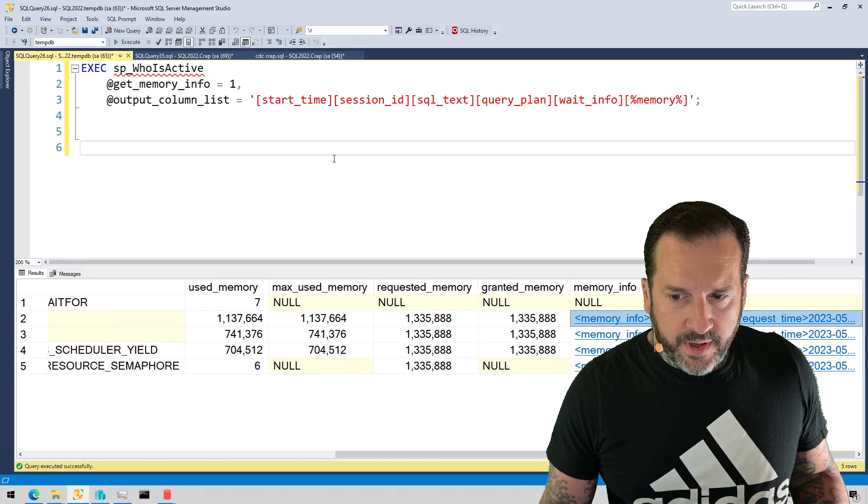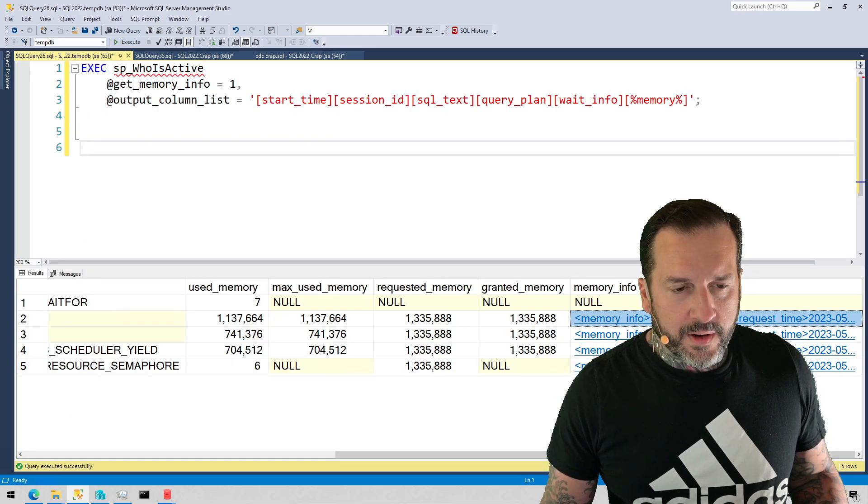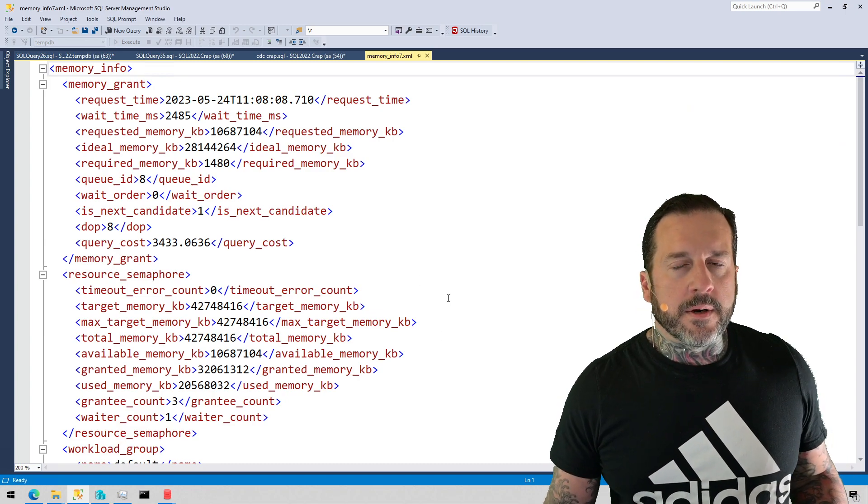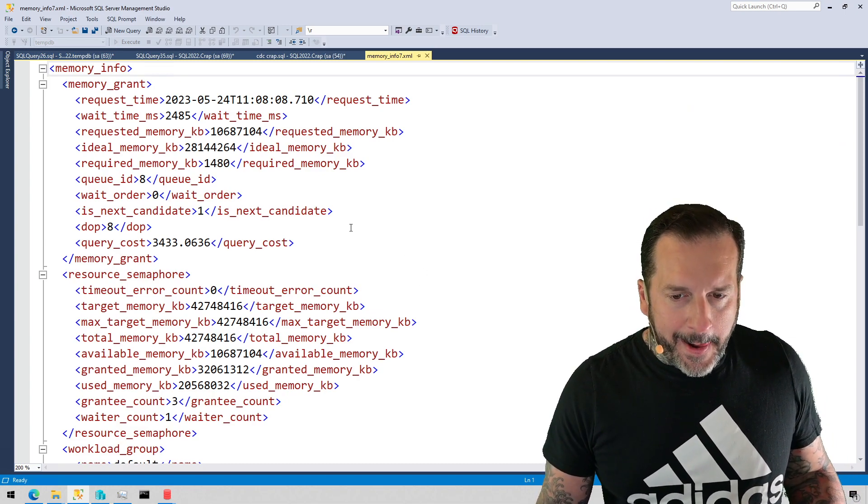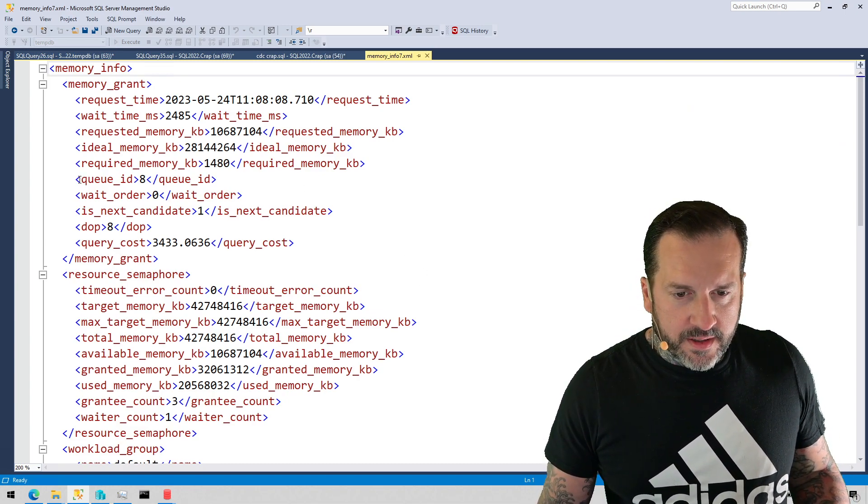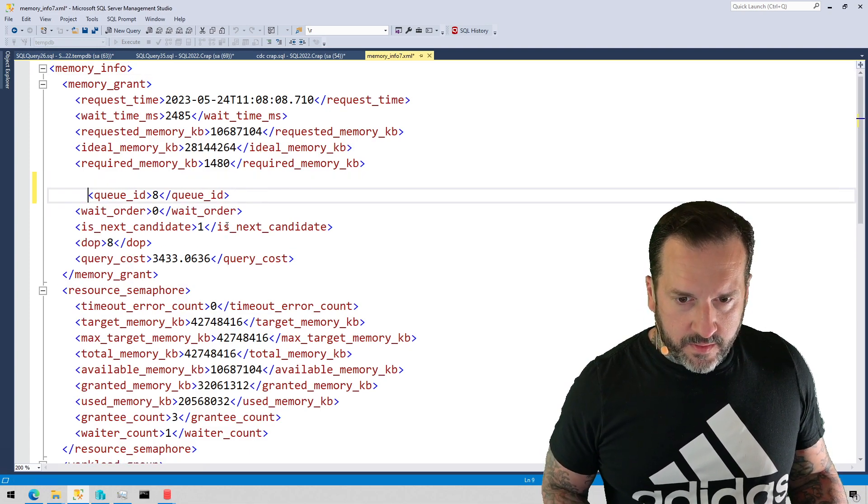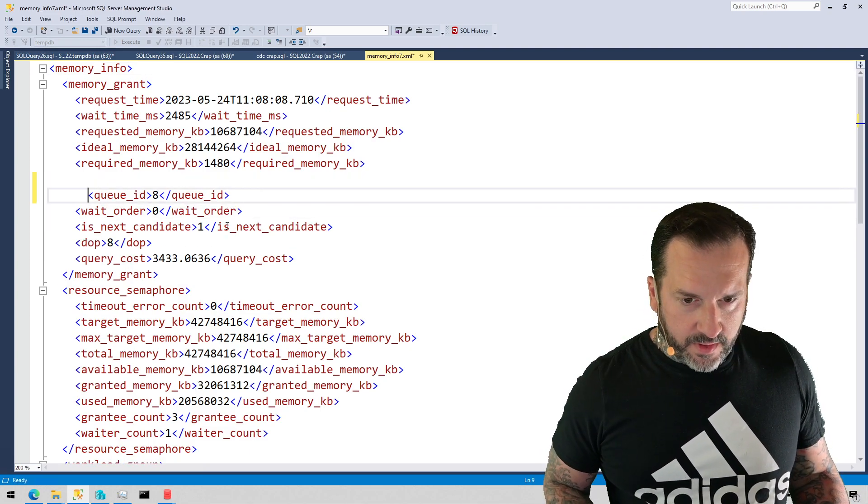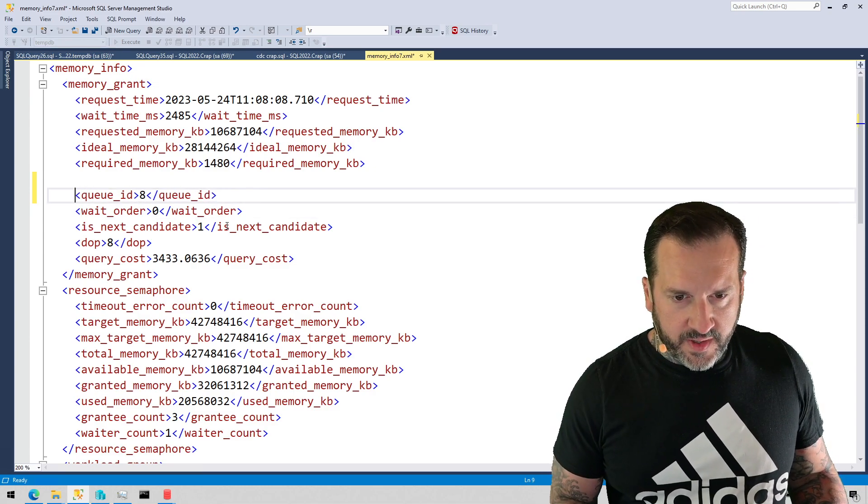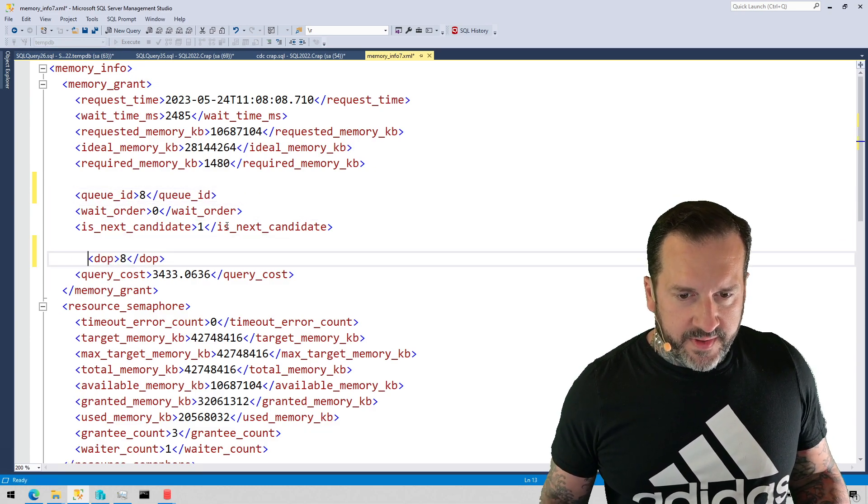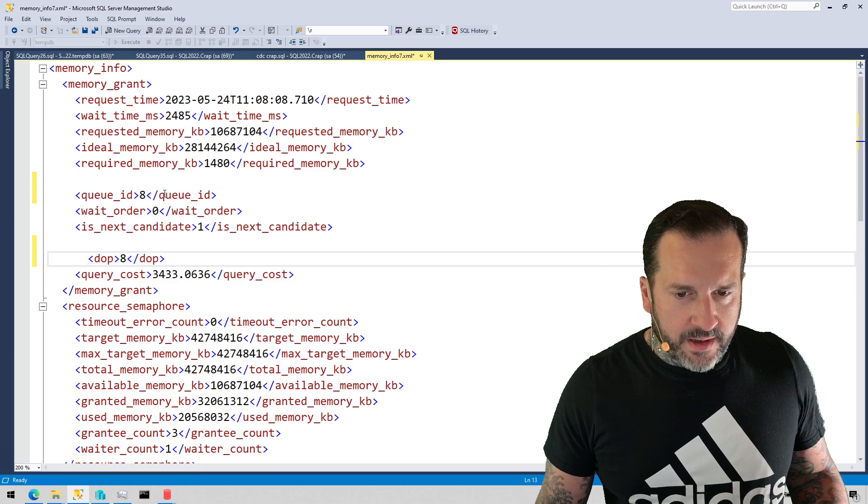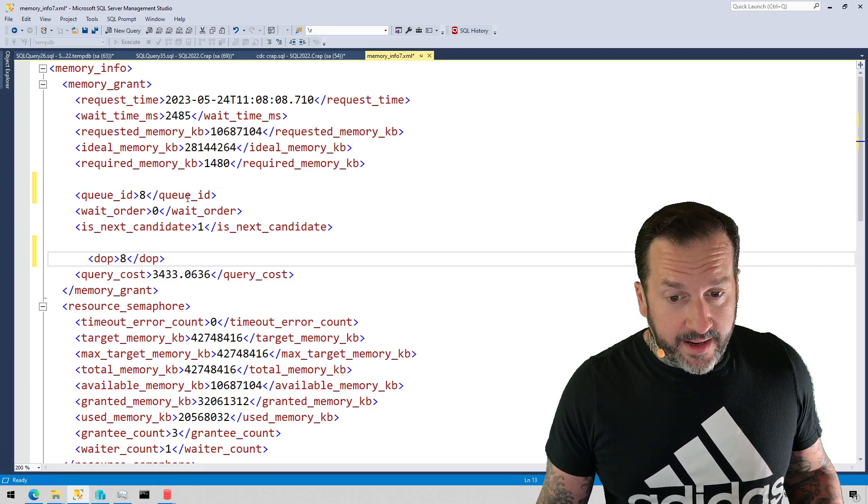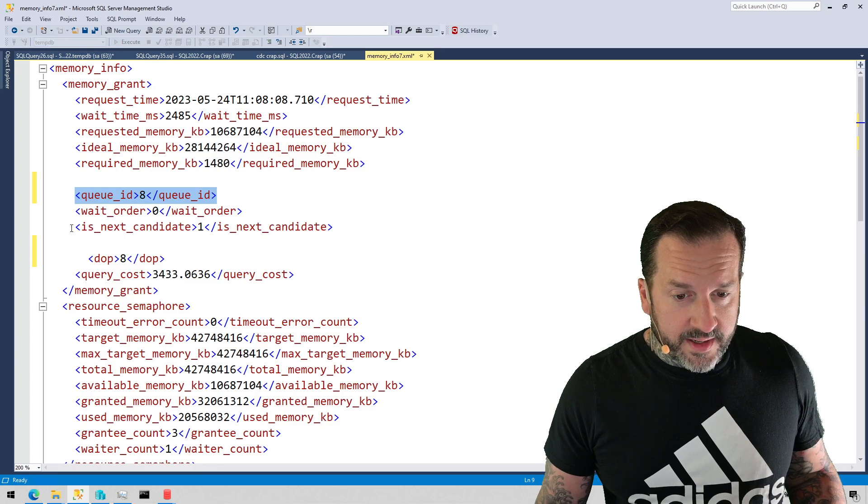But this one is interesting, sort of. But the one down here for the query that's waiting is a little bit more interesting because there's a little bit more information to take in, such as—and this is stuff that we've talked about in other resource semaphore videos, go find those if you want to learn more about these columns.